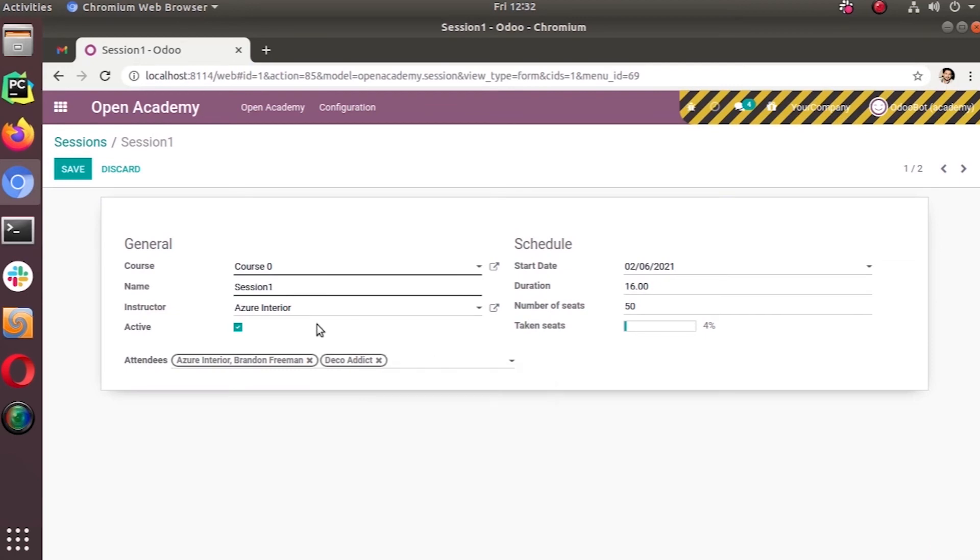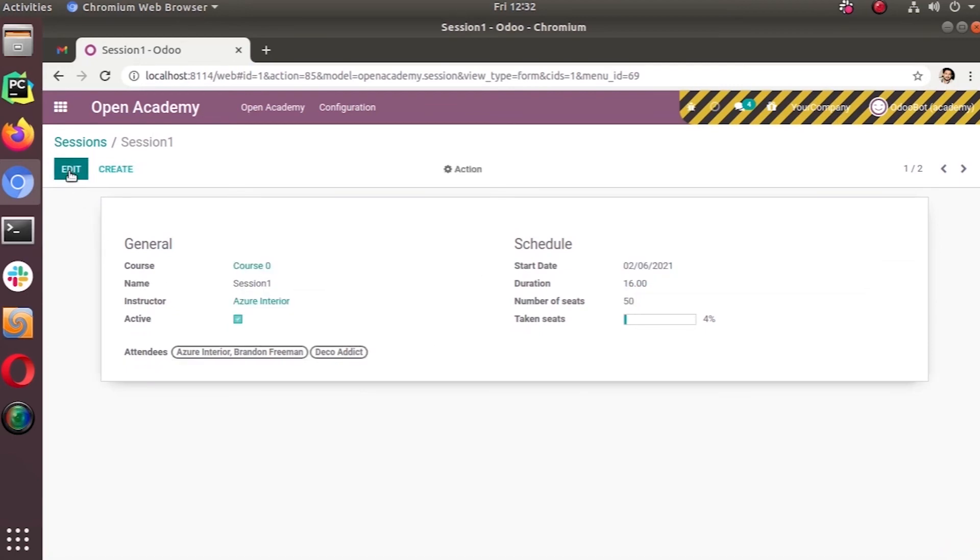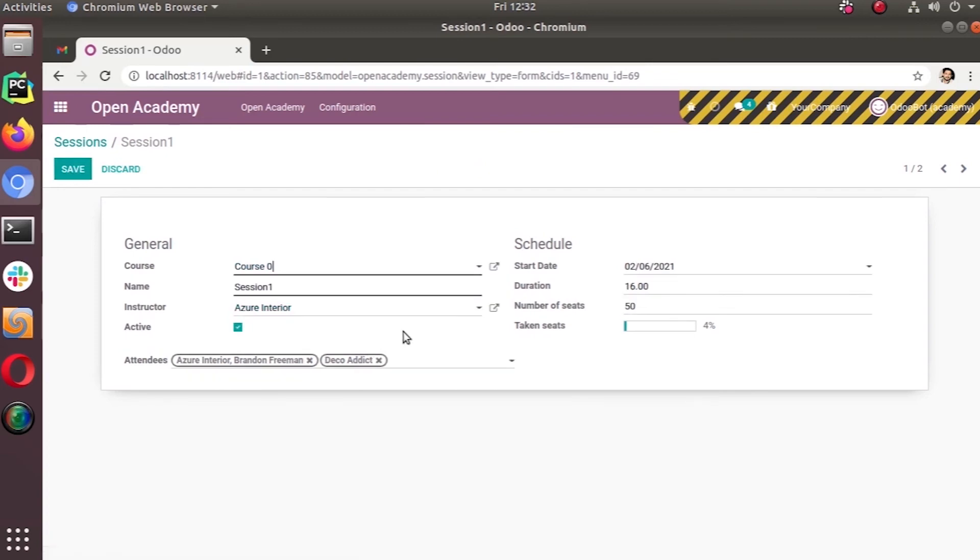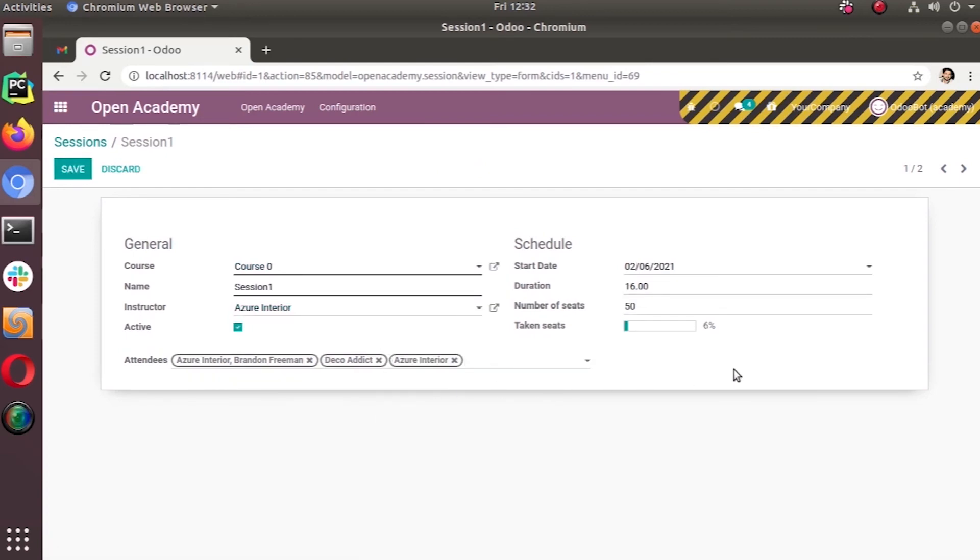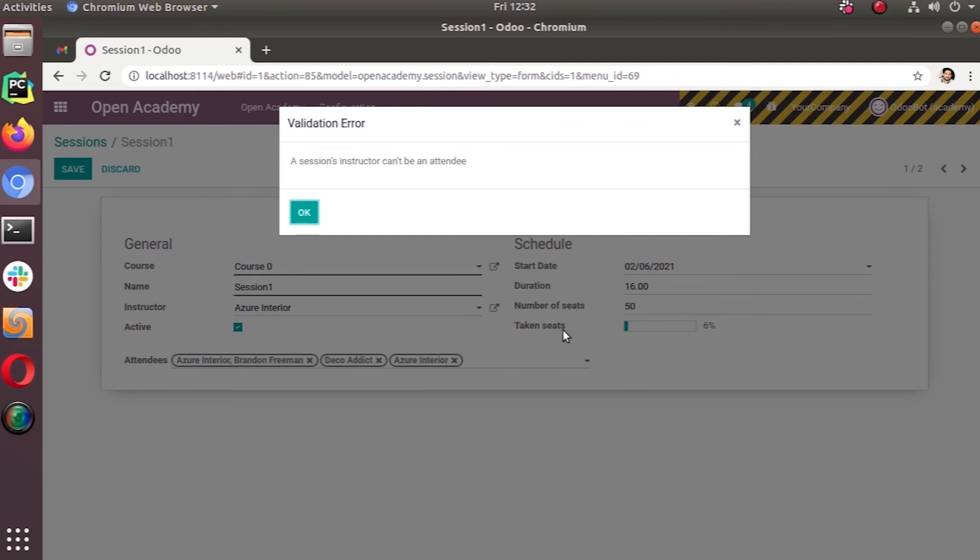I can add Brendan Freeman, I can add Pro Addict. Now let's try saving them, no problem. Now let's try adding Azure AD here. Let's try saving. You see the system shows 'Session's instructor can't be an attendee.' The system automatically blocks that entry.